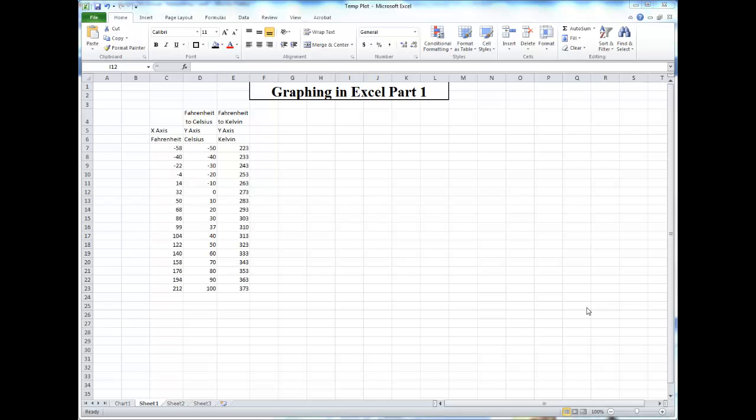In this particular graph, I will have the Fahrenheit scale on the x-axis, and the Celsius and Kelvin scales on the y-axis.